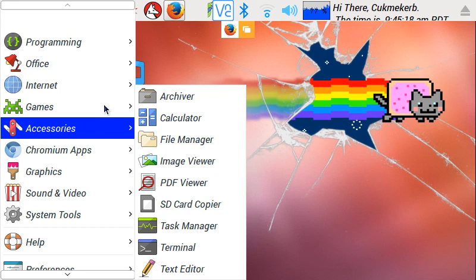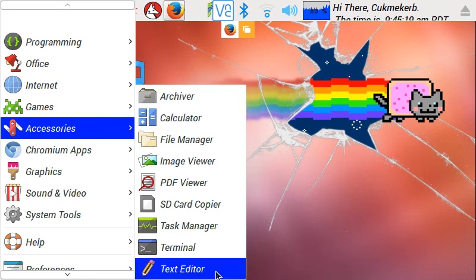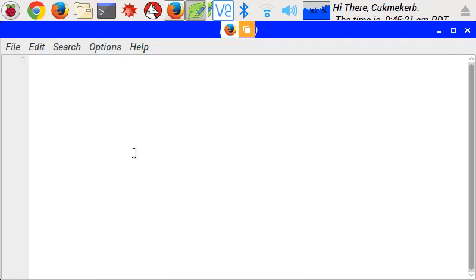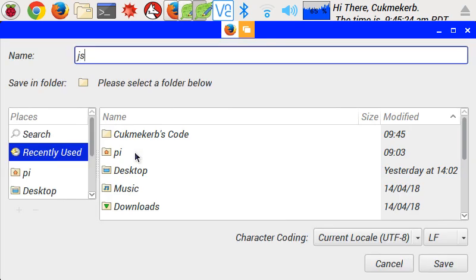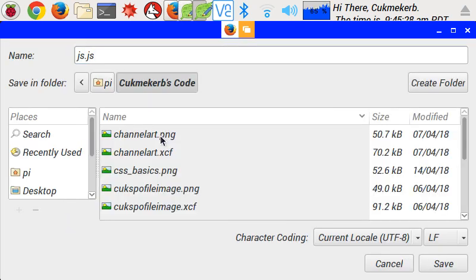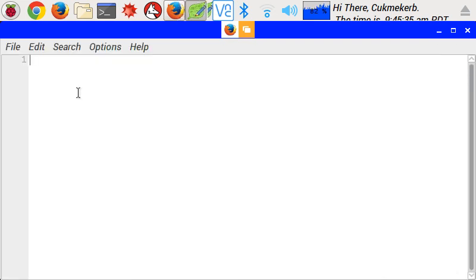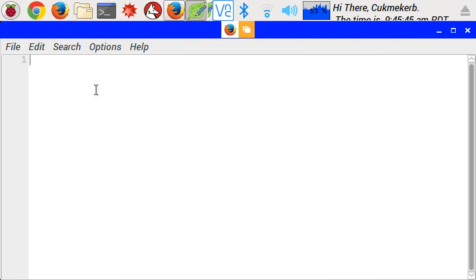So open up your text editor again, I'll make a new file, save, and call it js.js or whatever you typed into the src, which if you copied me would be js.js. Okay, now to actually write some JavaScript.